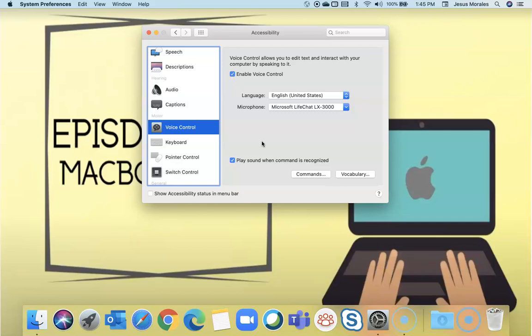Once you have a program that's open, you can say numbers and it'll show numbers so that you can select different options, especially if you have a motor disability where you can't type or hold the mouse.